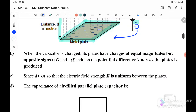When the capacitor is charged, its plates have charges of equal magnitude but opposite sign. A potential difference V across the plates is produced. Since the distance d is smaller than the plate area, the electric field strength is uniform between the two plates.